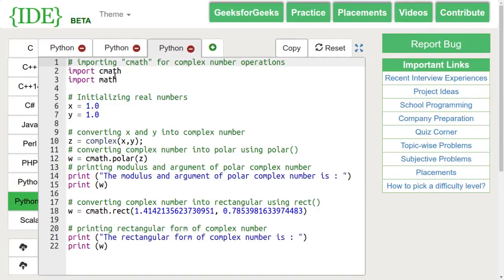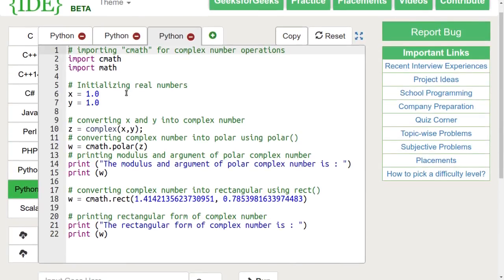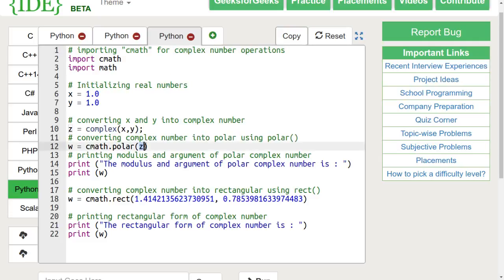We can go from rectangular to polar form and vice versa using the polar and rect functions. Polar function just takes the complex number as its arguments.